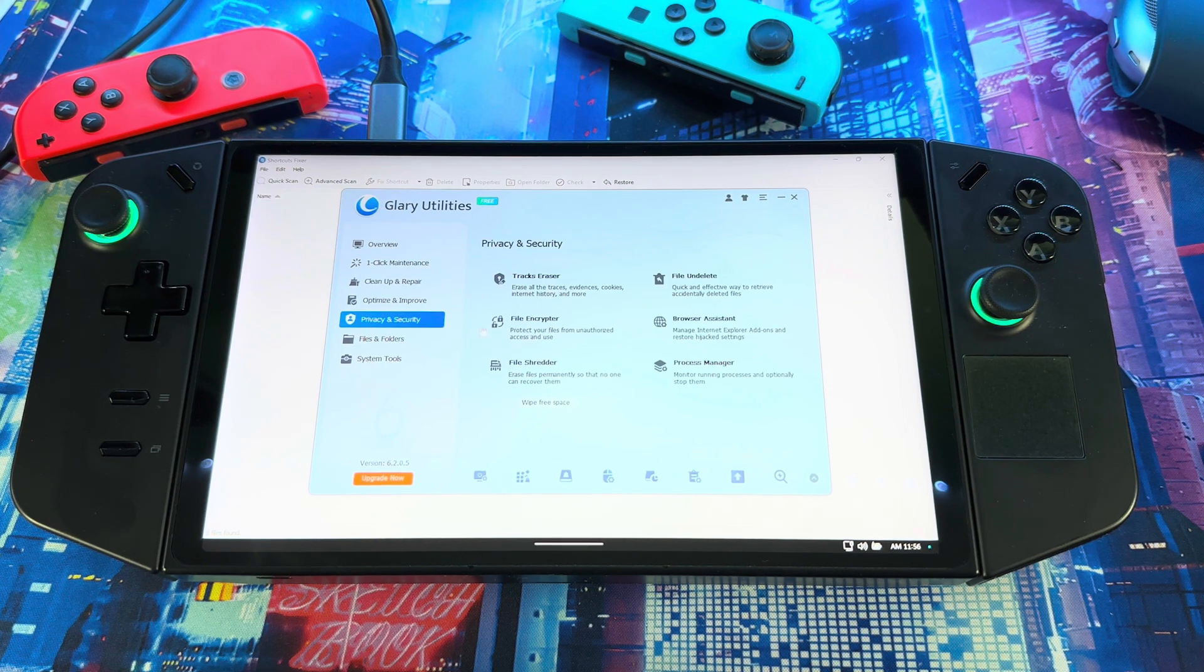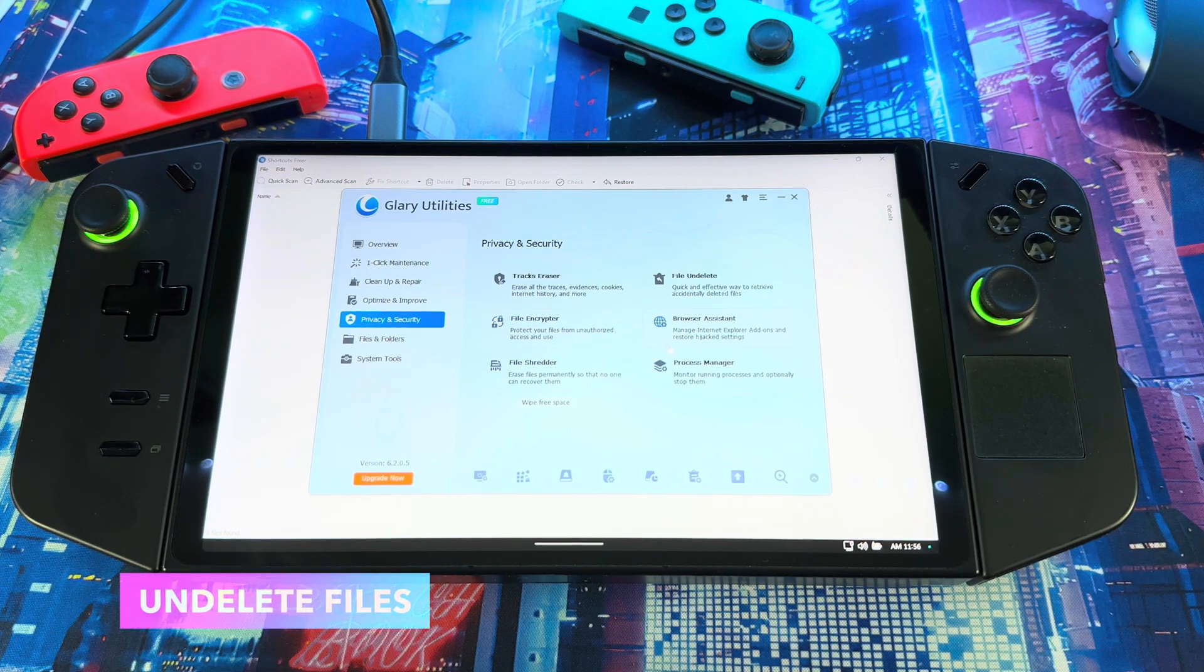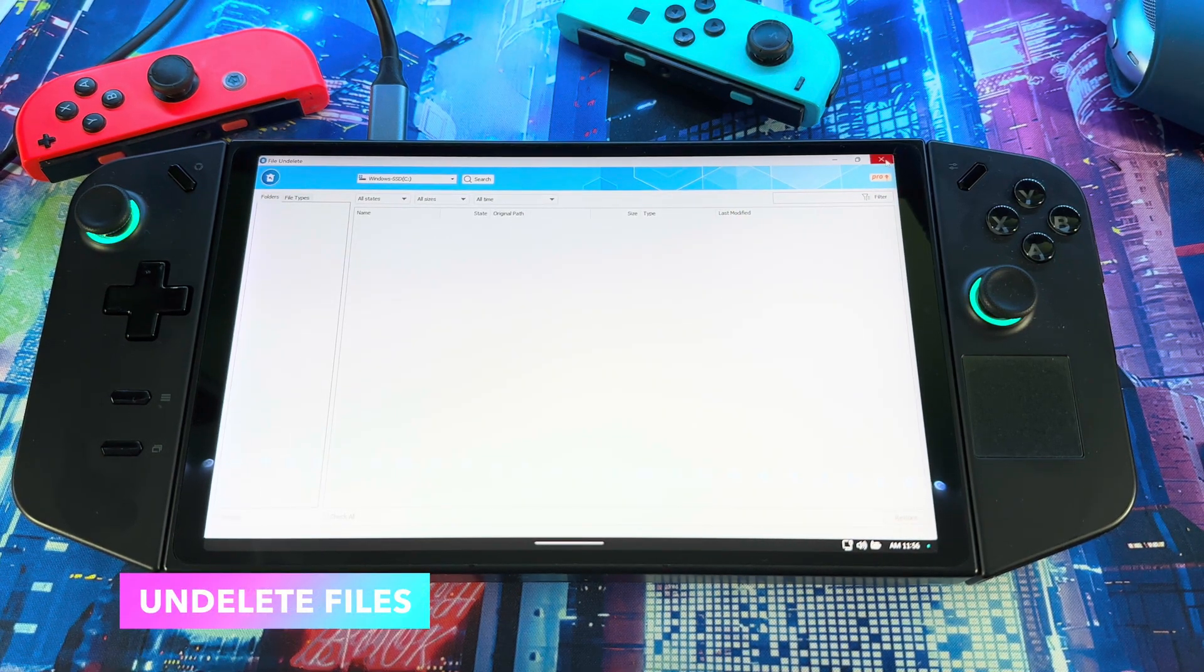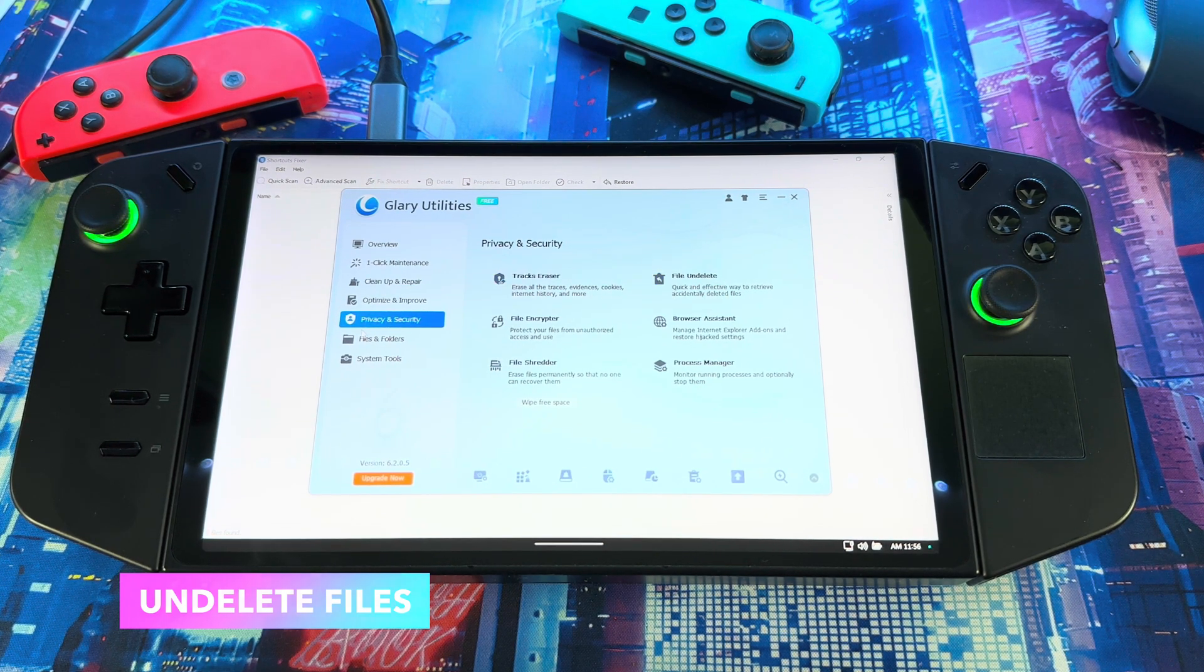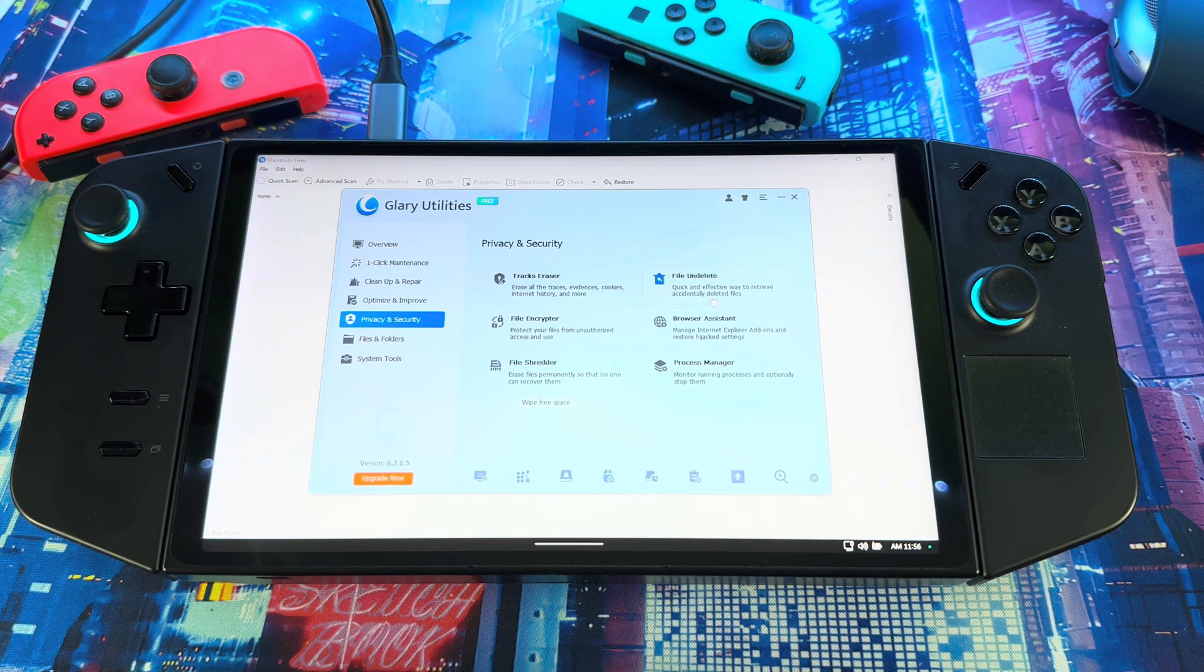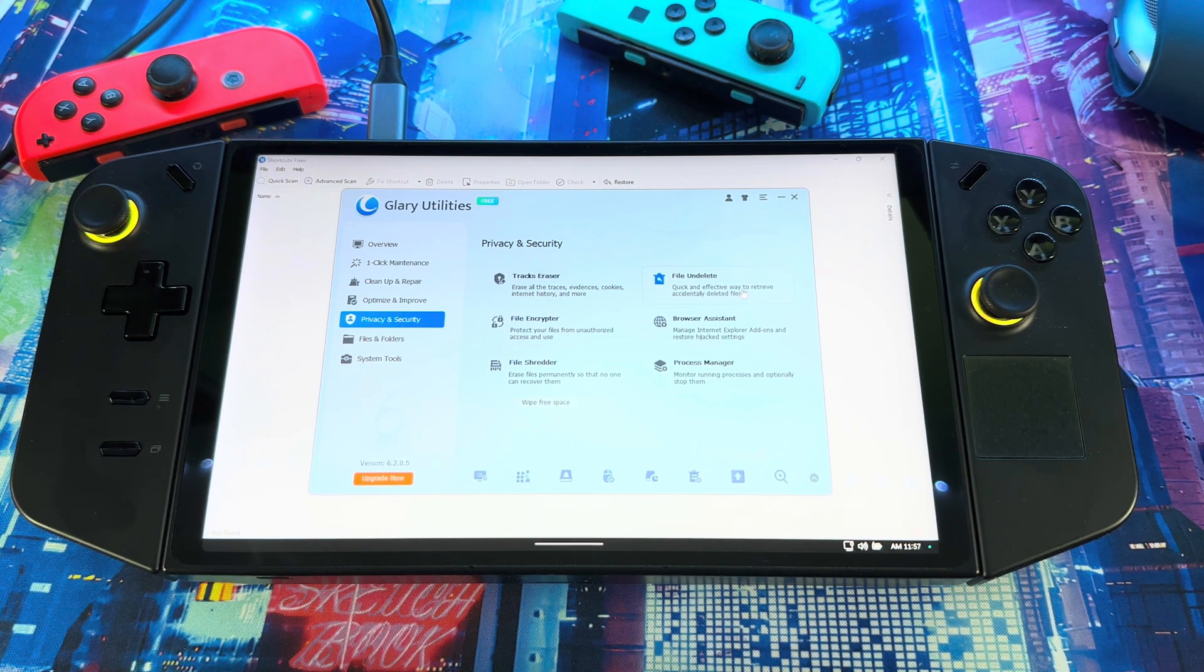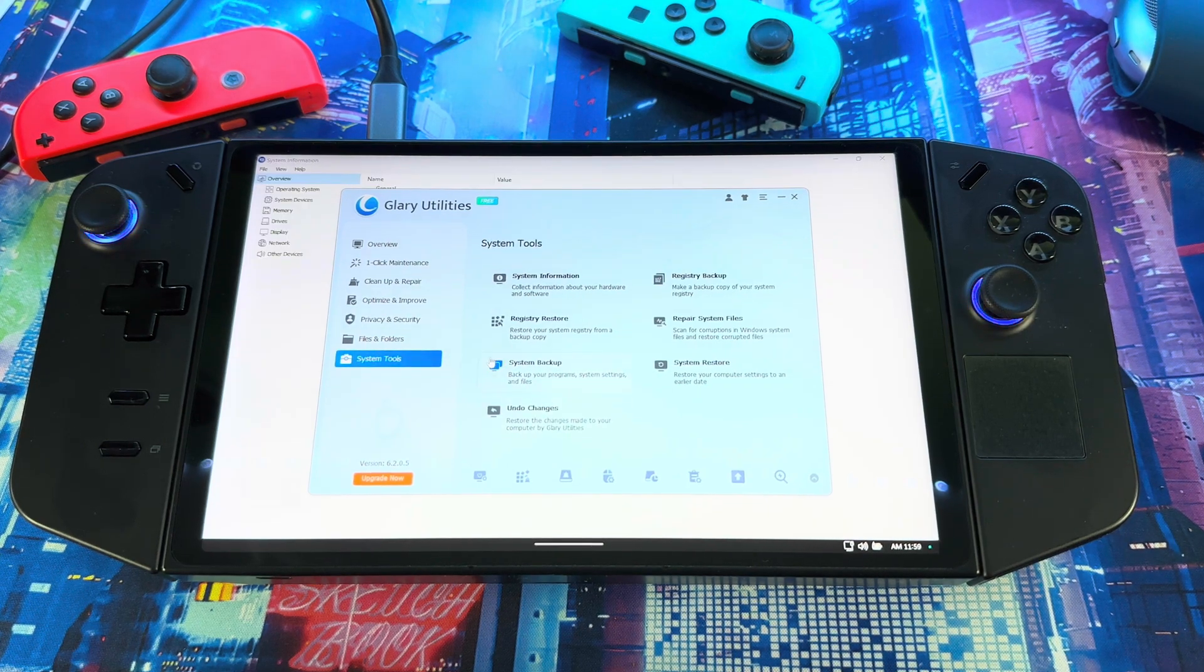And like software updates, go on here and scan your device for software, see if there's updates. Go to Privacy and Security. This way you could get some file undeleted. So if you got some files and want to see if you can undelete them, if you delete any files by accident and you want to see if you can retrieve it, you go in here Privacy and Security then you go to File Undelete.